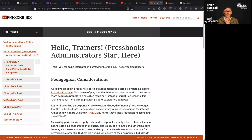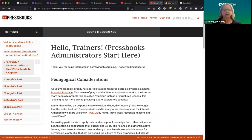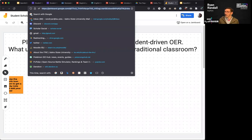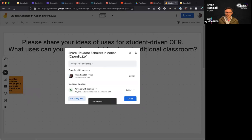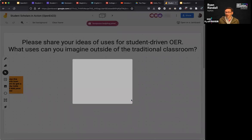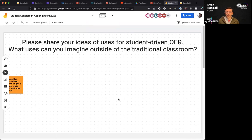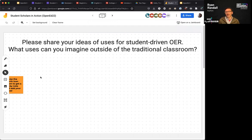Now let's go ahead and talk about the different things you all might use OER platforms for. We have a Jamboard that I'll share in the chat right now. Please go ahead and use the post-it note icon — it's the fourth one down on the left — and start adding ideas of how you and your students might use student-driven OER at your institution. I can see all the anonymous animals joining up at the top already.